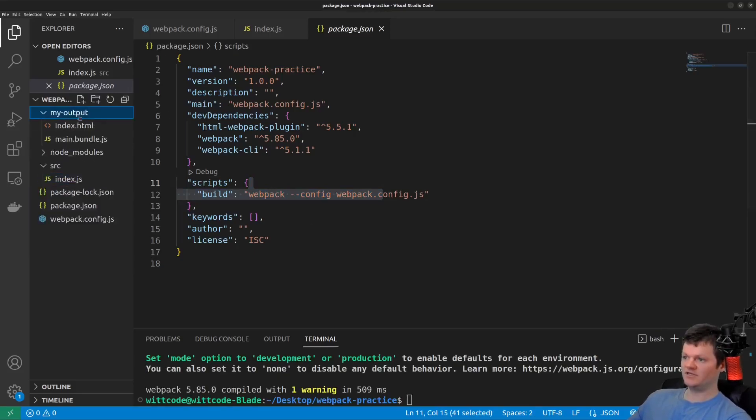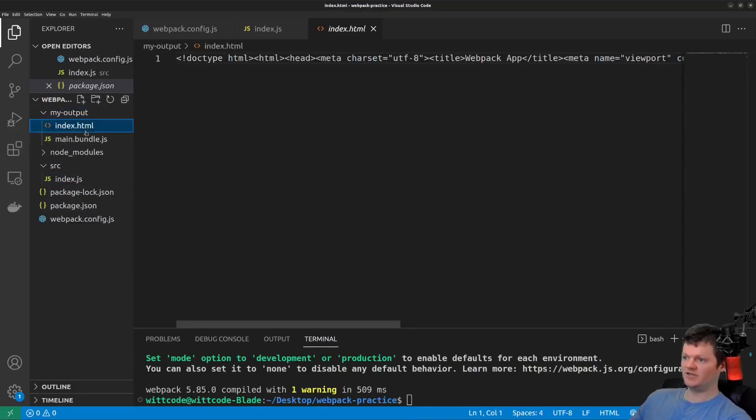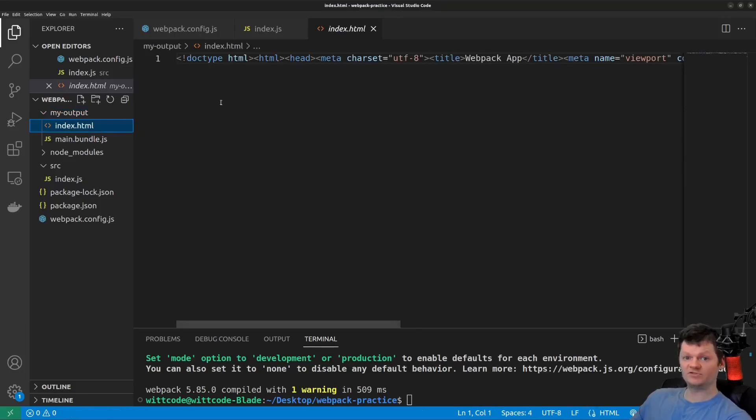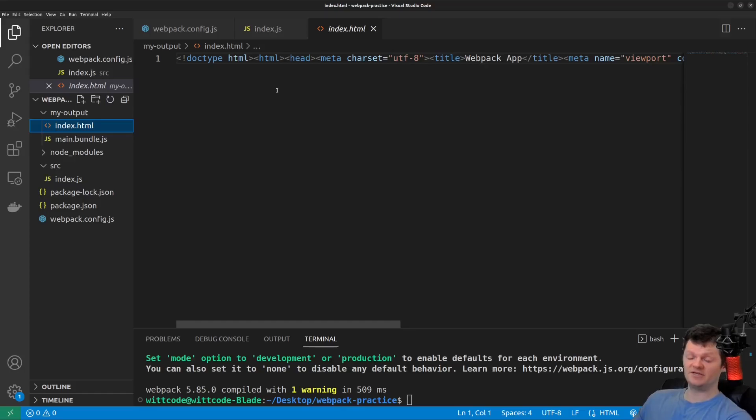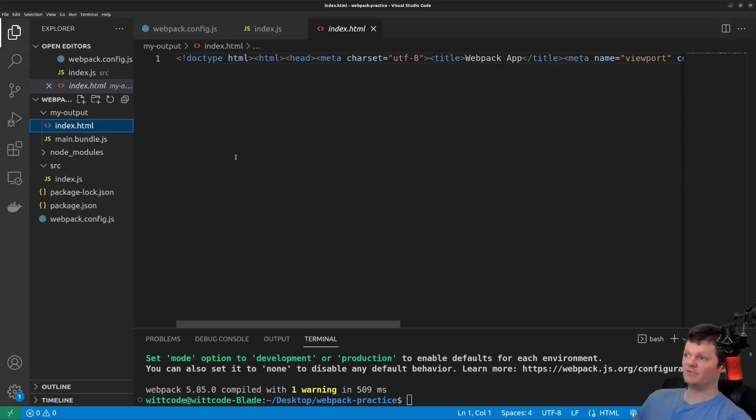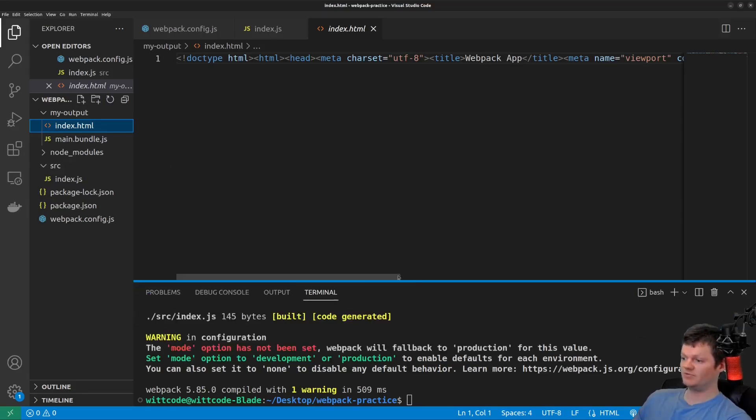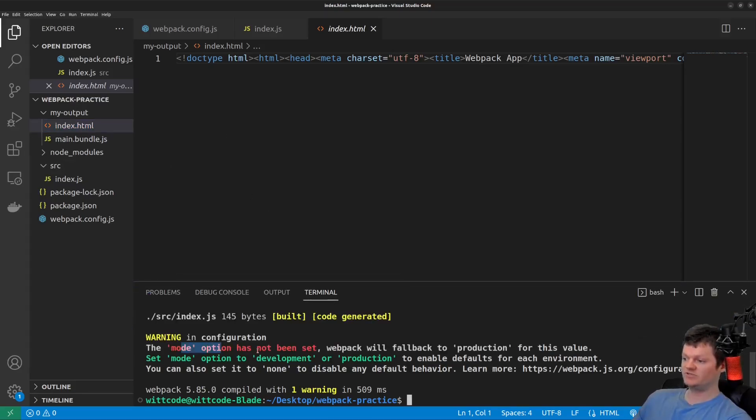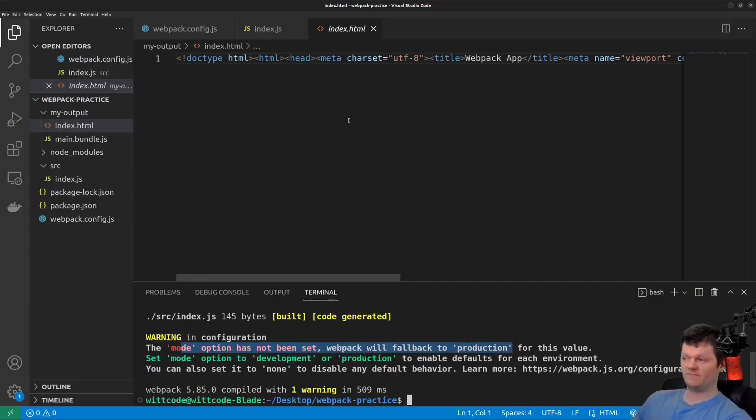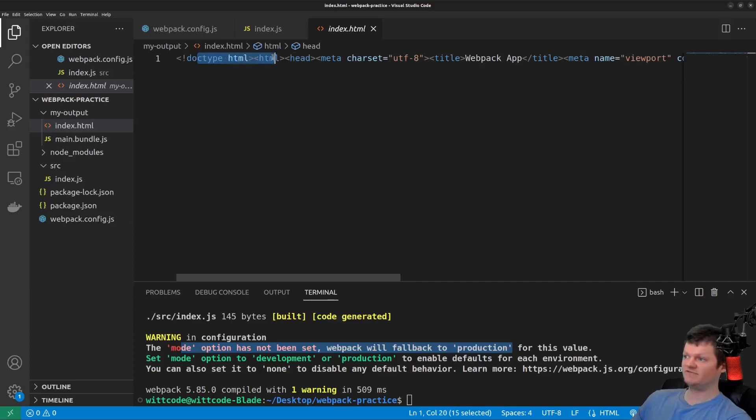So if we look into the outputted index.html file here, the first thing we can see is that it is minified, thanks to the Terser plugin that is enabled when we set the mode to production. And this is because, by default, Webpack runs everything in production mode if we don't specify it. So we can see mode options not being set, Webpack will fall back to production, which means the Terser plugin is enabled, which means this is minified, which is why it's only on one line.